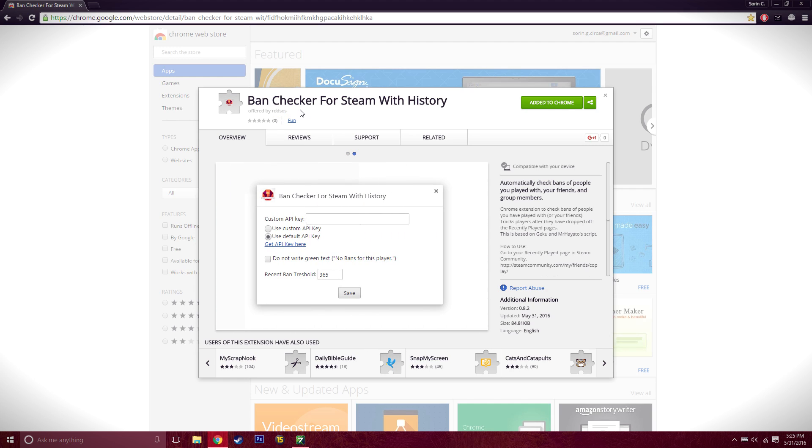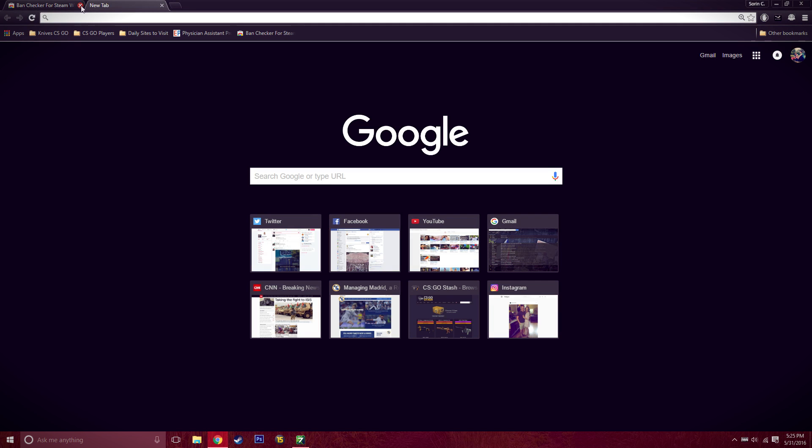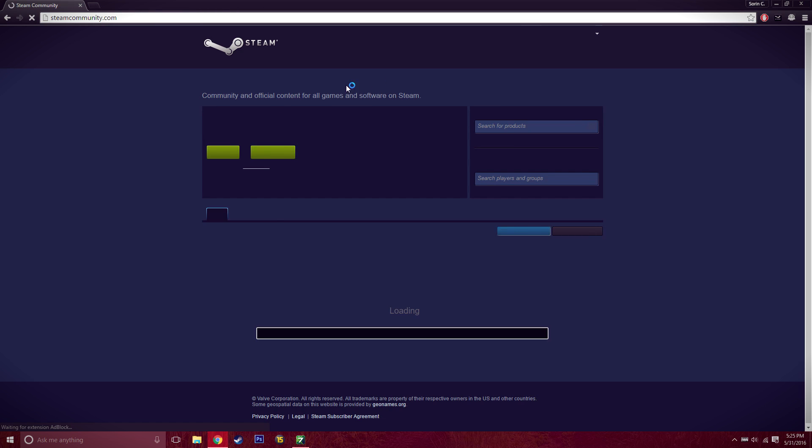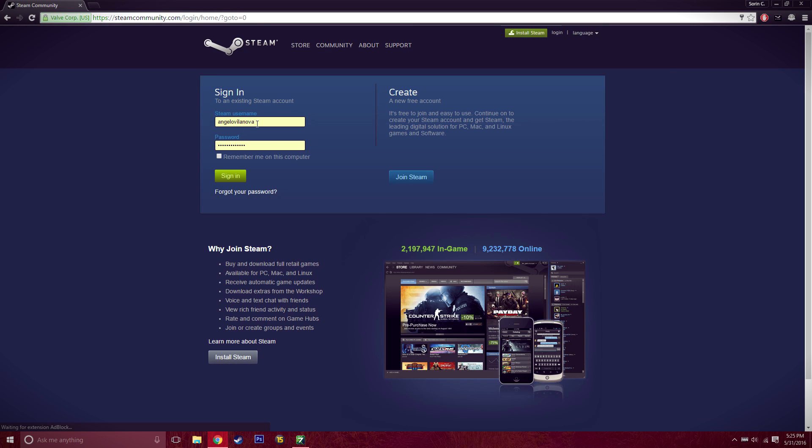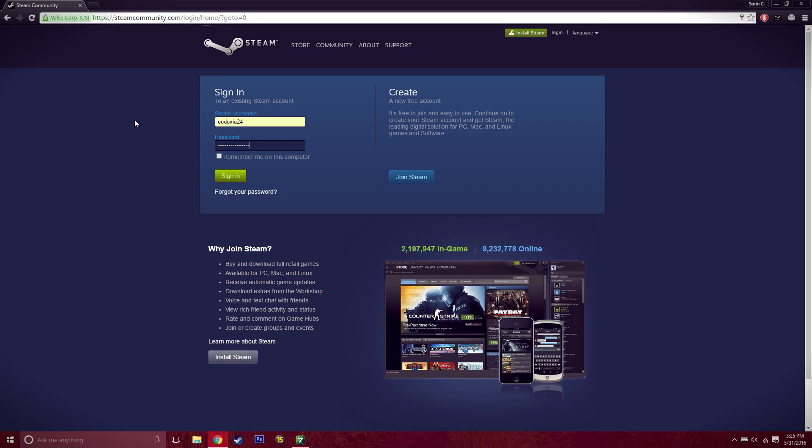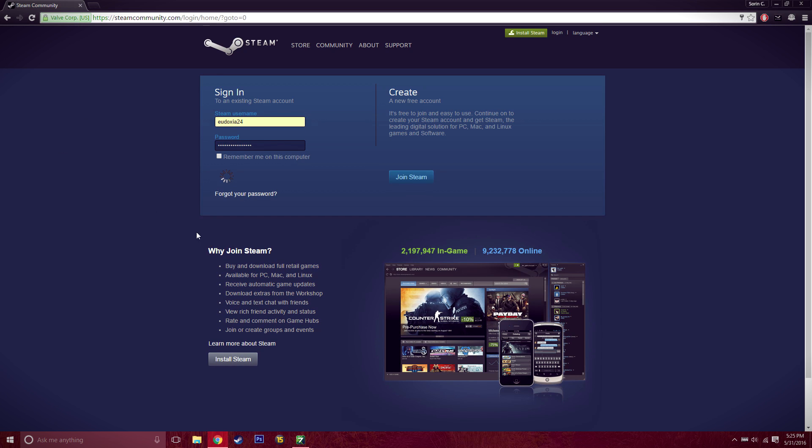You click here 'Add to Chrome' and then you have to add it just like any other add-on. Then what you have to do is log into Steam on here, so you go to steamcommunity.com and login. I'm just going to login with my alt account for example.